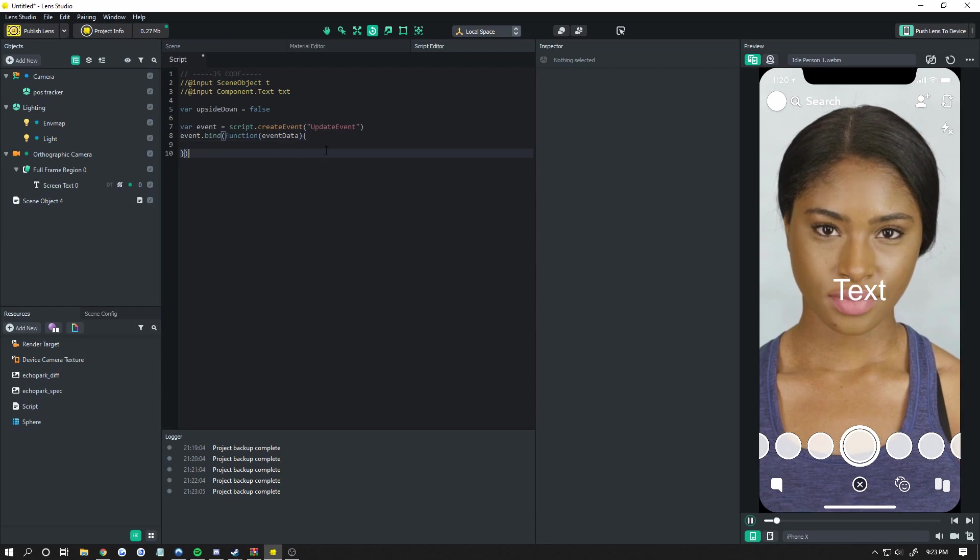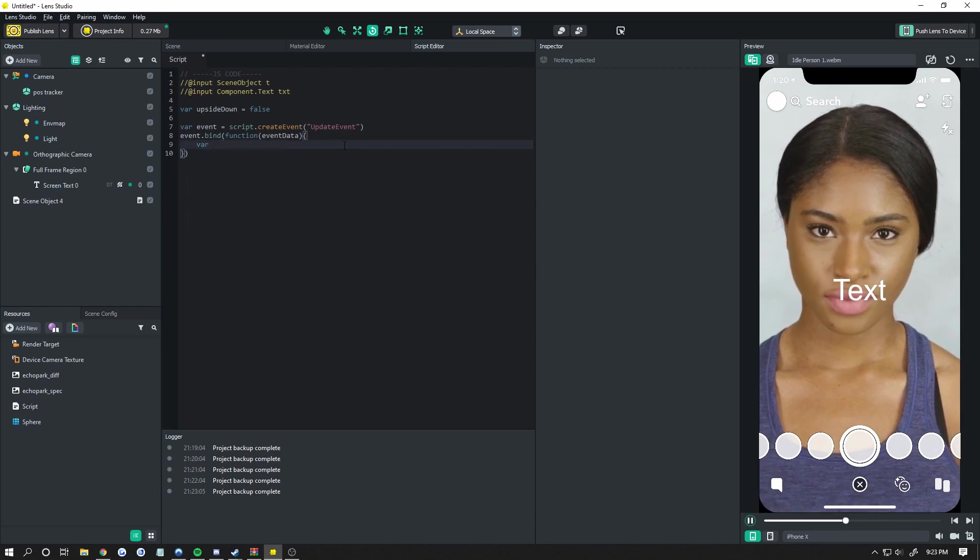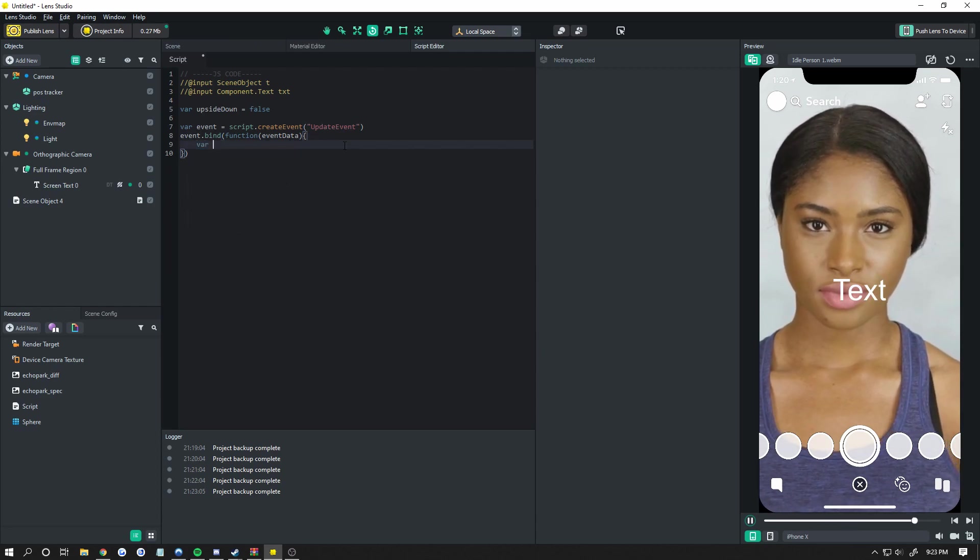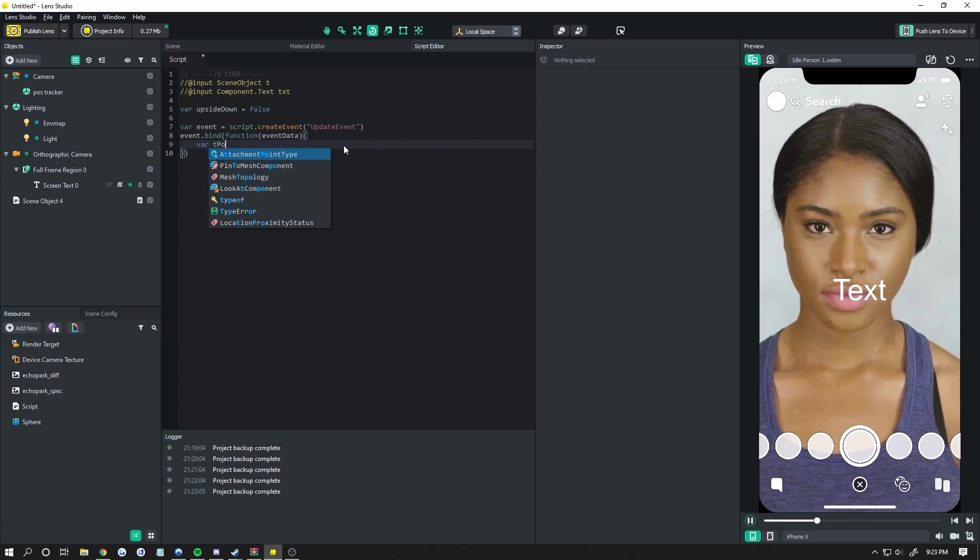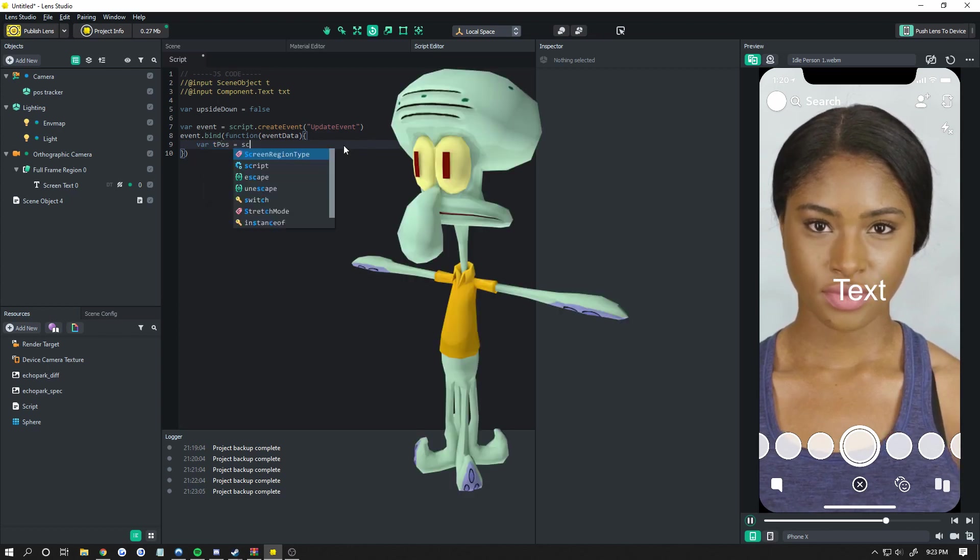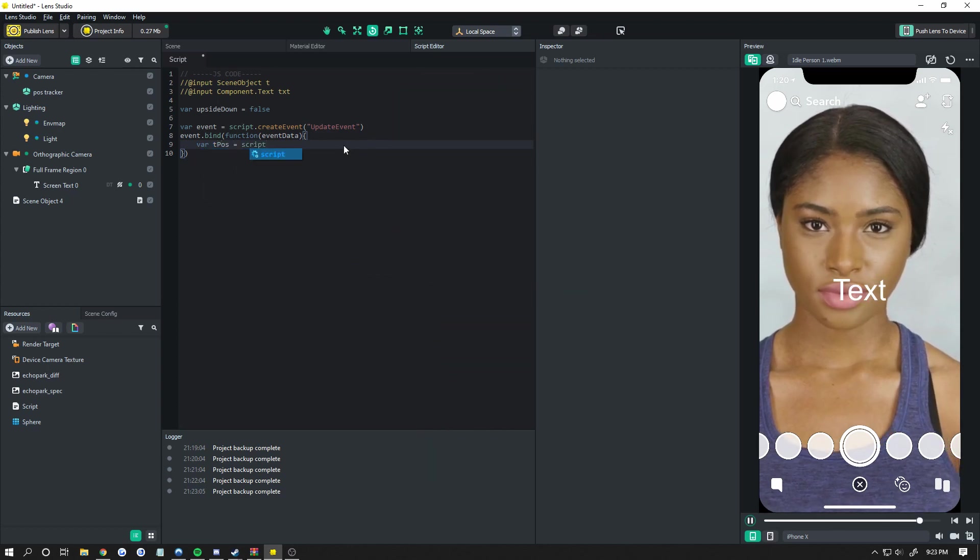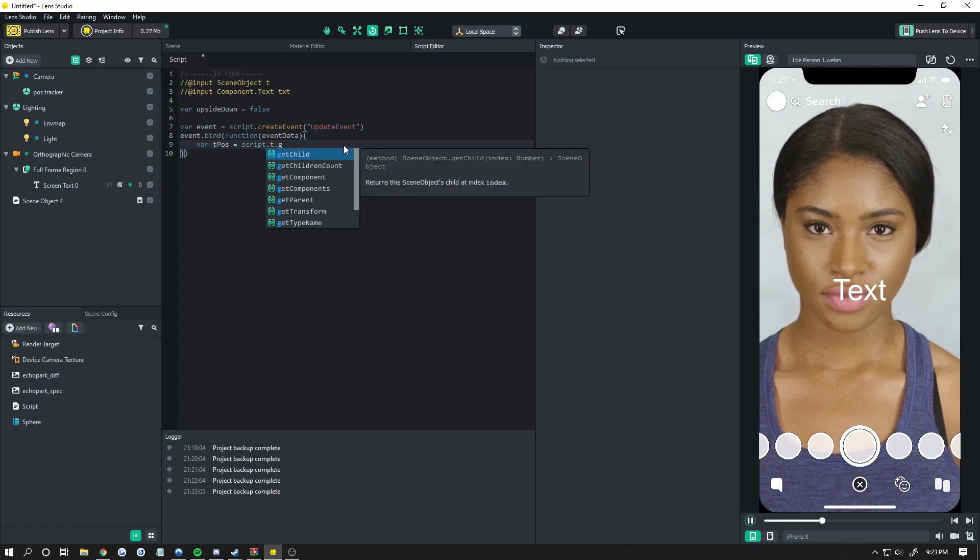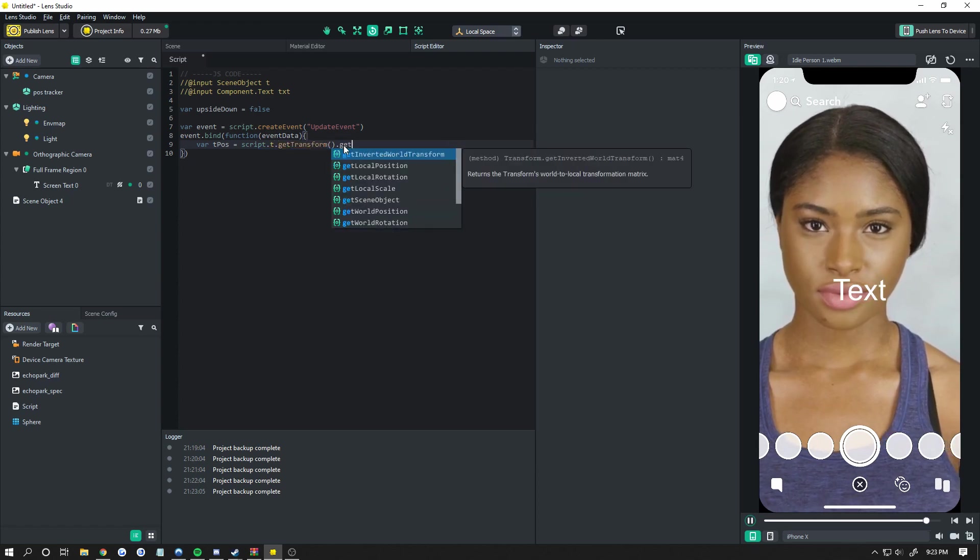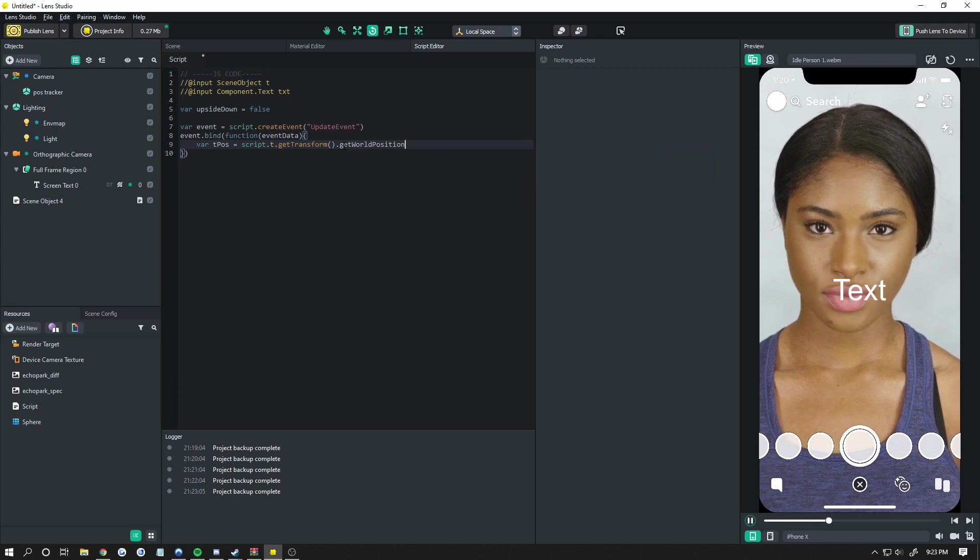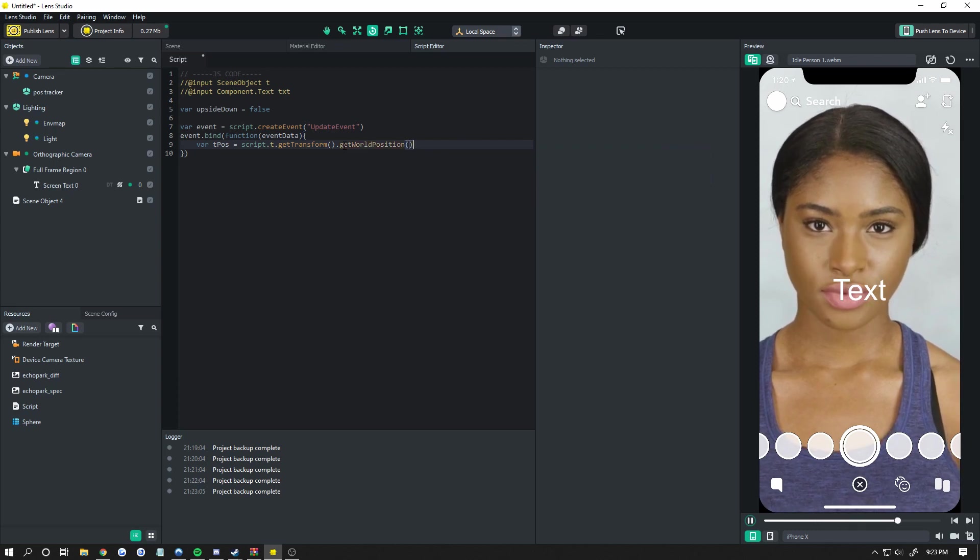So let's code that out. Var, we're going to call this tpose for the meme. Do script dot t dot get transform dot get world position. Very important you don't use local position or it will not work.